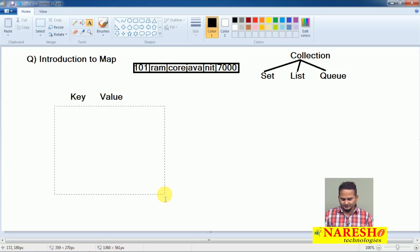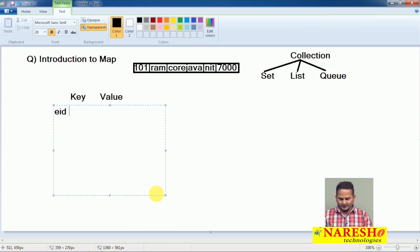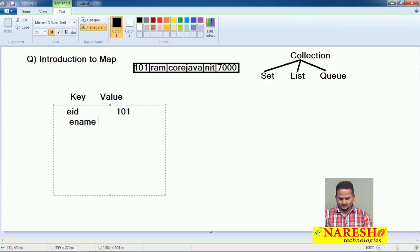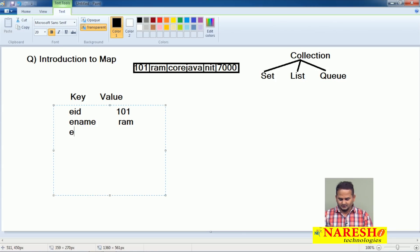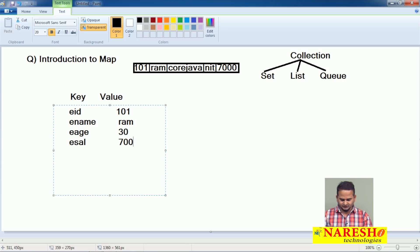Now, for example, if I write: employee ID — 101, employee name — Ram, employee age — 30, and employee salary — 7000.